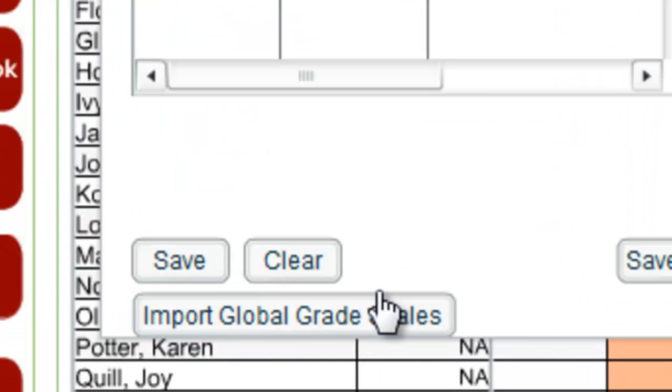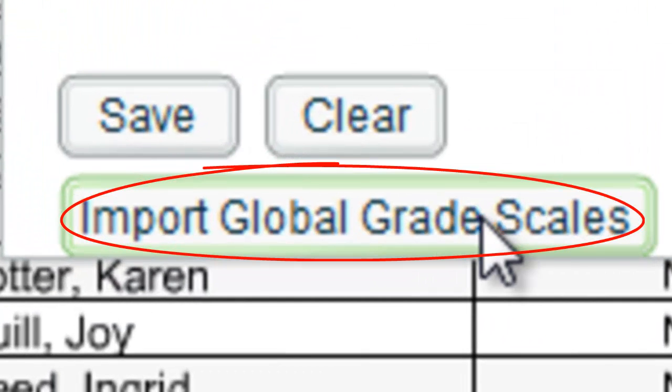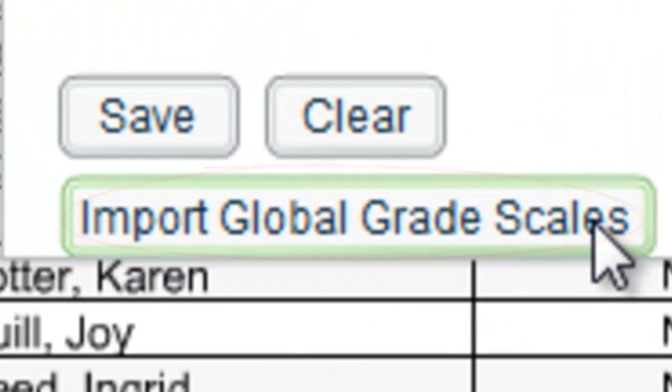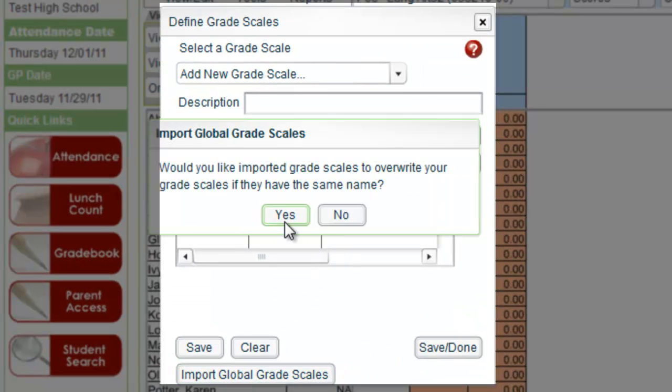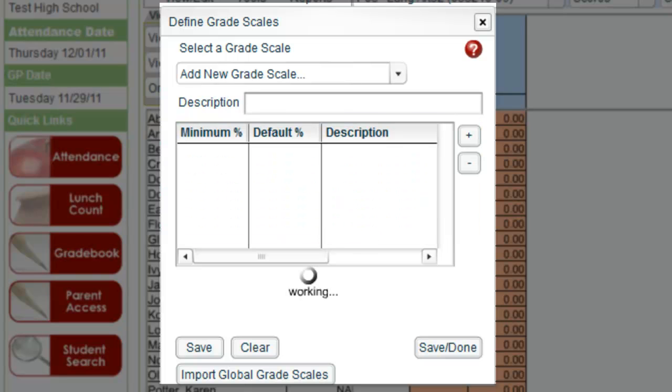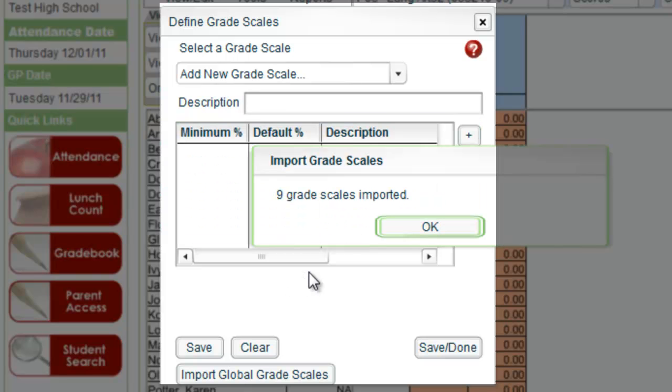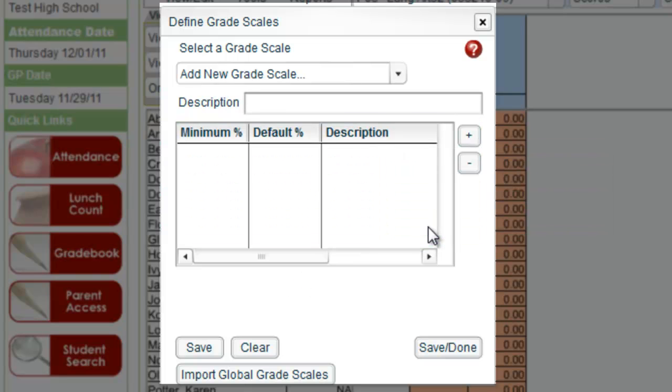Down here at the bottom of the window is import global grade scales. We just click that. Would you like to import and overwrite grade scales with the same name? I click no, I don't want to overwrite anything. It still imports grade scales. It's okay.